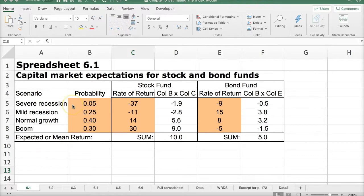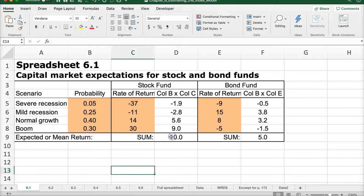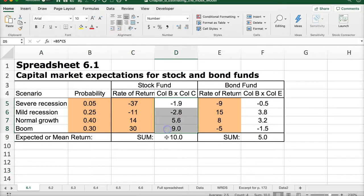So this first one, called Spreadsheet 6.1, covers capital market expectations for bonds and stocks. Here are the scenarios: severe recession, mild recession, normal growth, or boom, along with the probabilities that they will occur. These are the rates of return for a stock fund, and we can get the mean or expected rate of return by multiplying the probability times the rate of return and finding the sum.